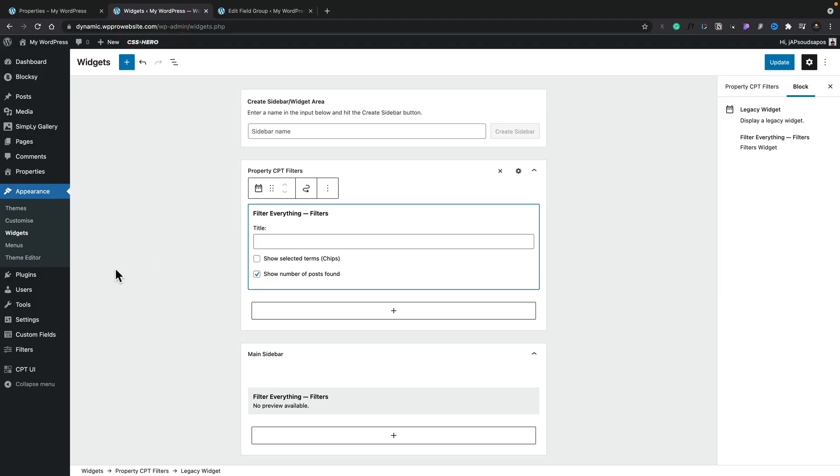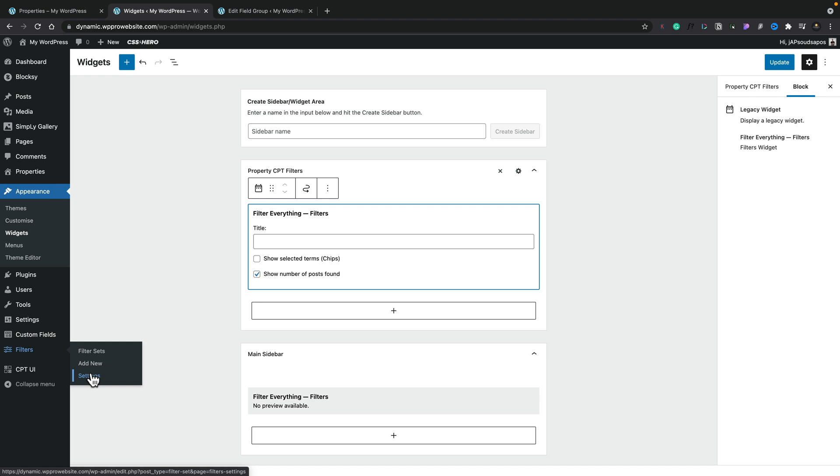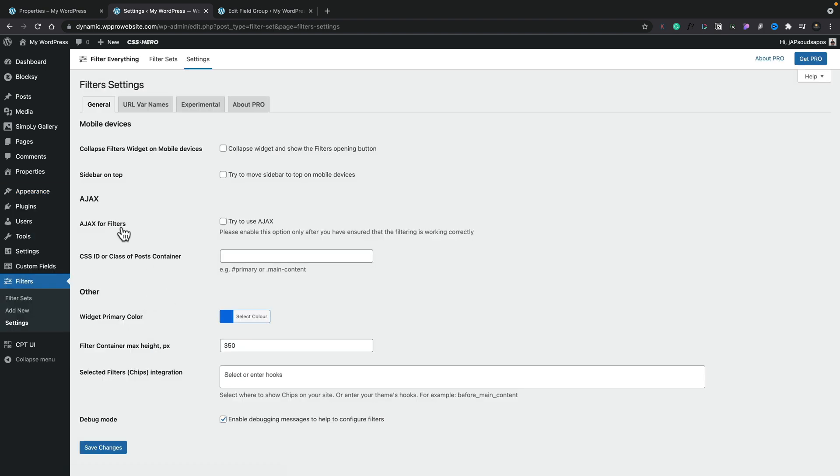You could use Ajax if you wanted to and there's nothing wrong with using Ajax and you do have that option. So we come back inside here and we go into our filters and into settings. Inside our settings, you can see we've got Ajax for filters and it says, try to use Ajax. Now you can use this if you want to, and you may need to use the CSS ID or class of the container that's being associated with Ajax because it works slightly differently. But for me personally, I prefer this non-Ajax version because it does make these links shareable, a bit more useful.